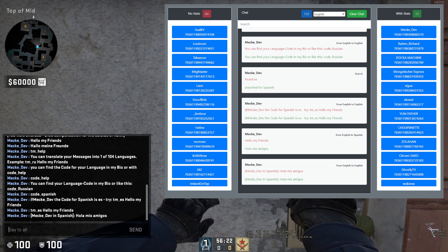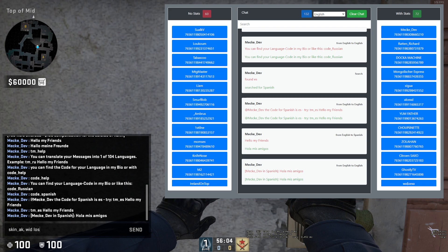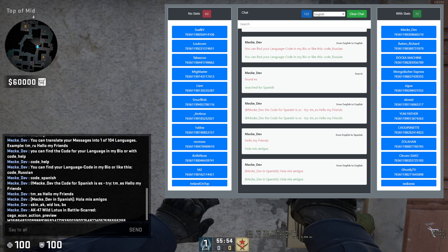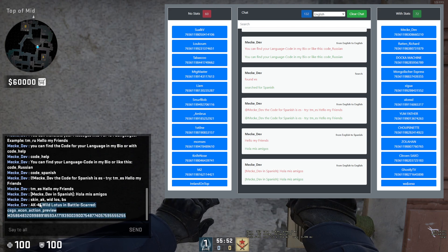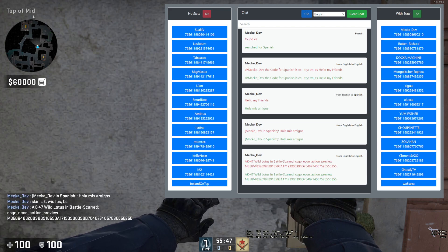We've also added a command for skins. If you want to look at a skin — let's say Wild Lotus — you can have some typos, completely spelled wrong, but the tool will still understand what you want. Let's say we want to see Battle Squad — then you get the code for Wild Lotus in Battle Squad. You can see it understood what I wanted, and then you can put this code in the command.